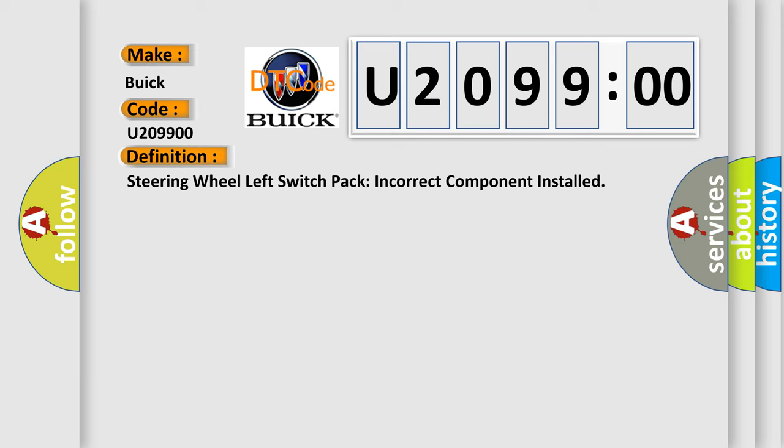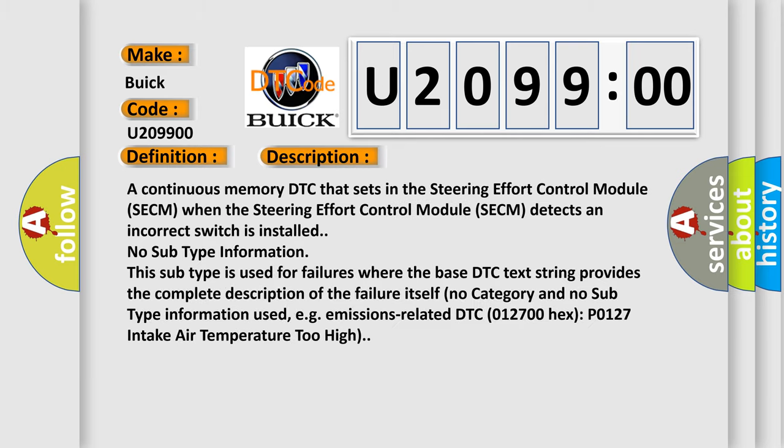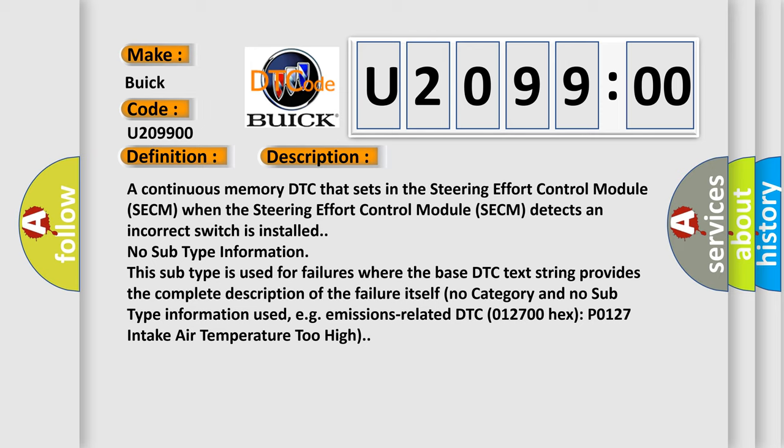And now this is a short description of this DTC code. A continuous memory DTC that sets in the steering effort control module SECM when the steering effort control module detects an incorrect switch is installed. No subtype information. This subtype is used for failures where the base DTC text string provides the complete description of the failure itself. No category and no subtype information used, e.g. emissions-related DTC 012700 hex P0127 intake air temperature too high.